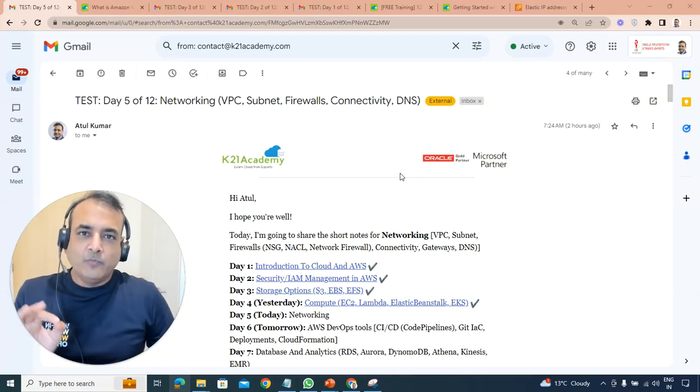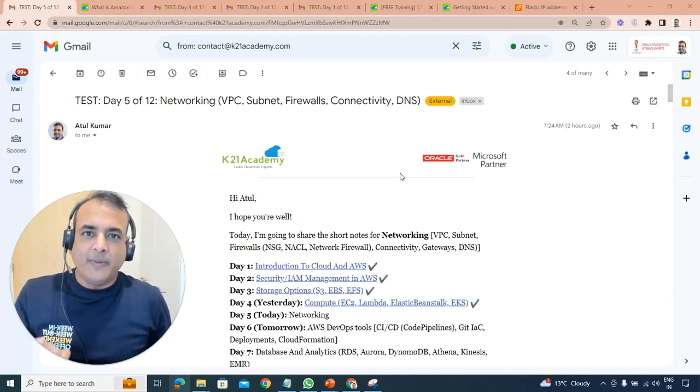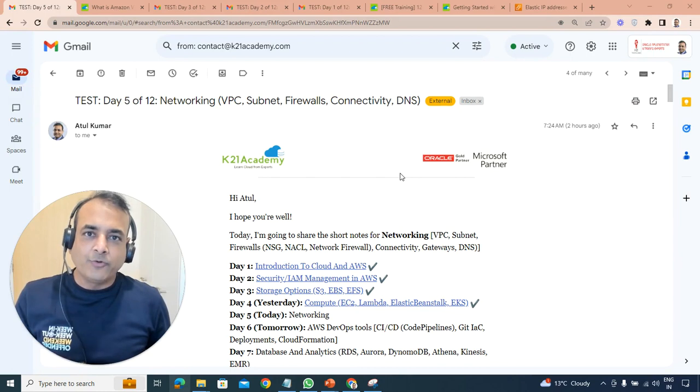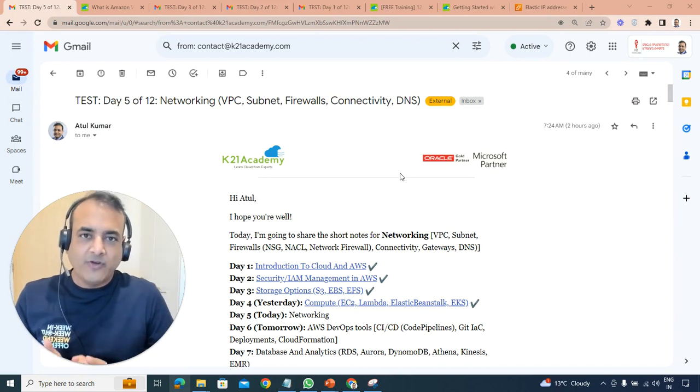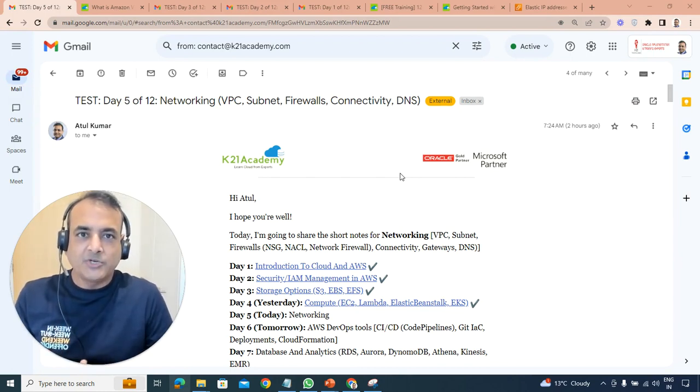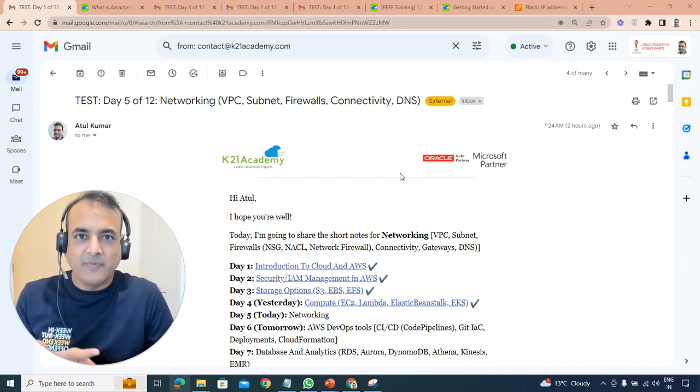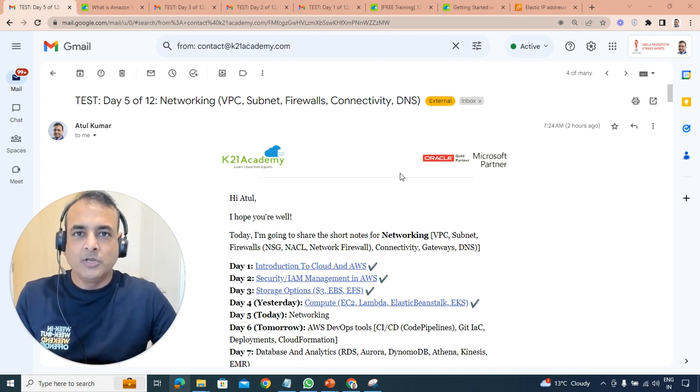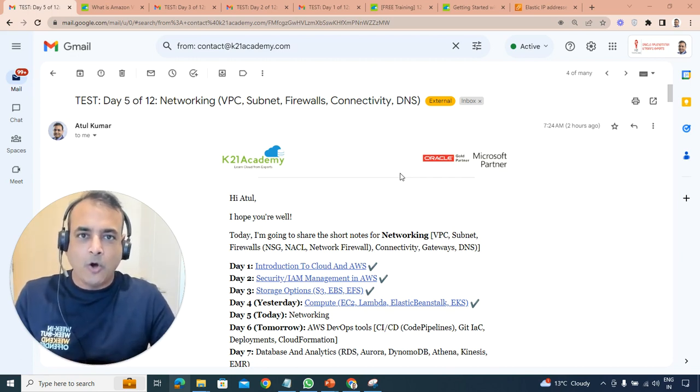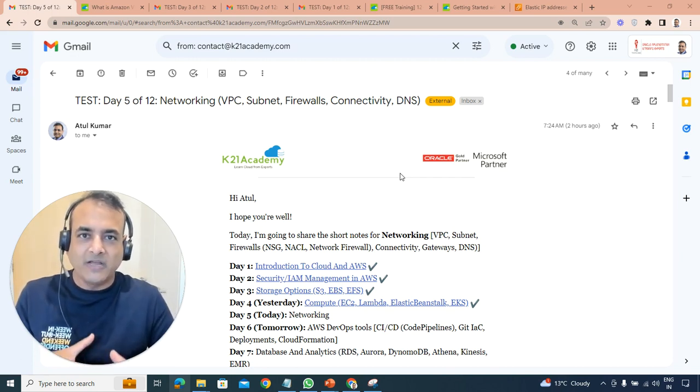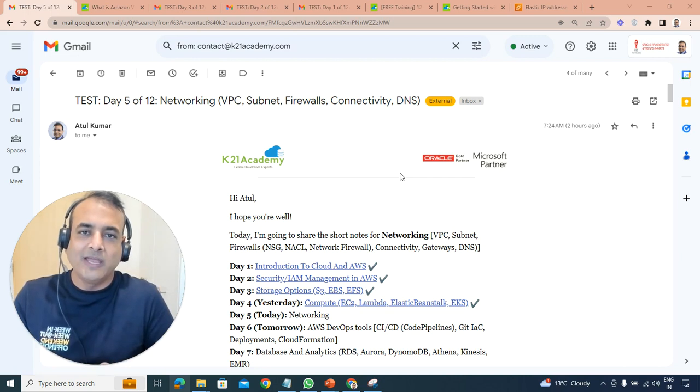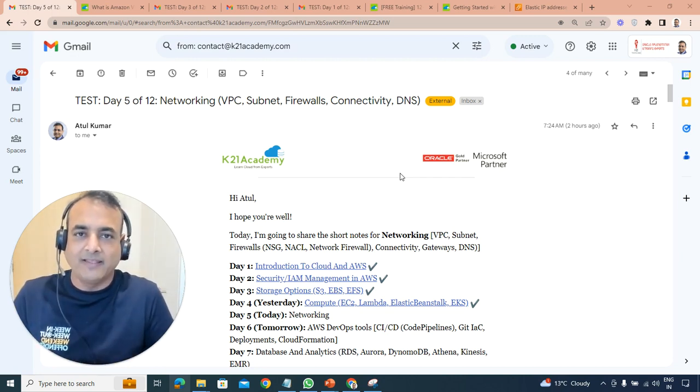Networking is the most important topic for any cloud engineer or anyone working in cloud, whether you're working as a system administrator, network administrator, database administrator, storage admin, architect, developer, or DevOps. Everything will revolve around networking, and that's what we're going to cover today.